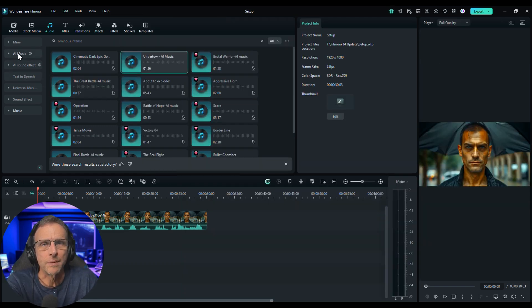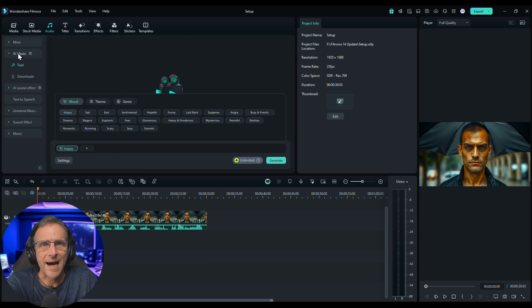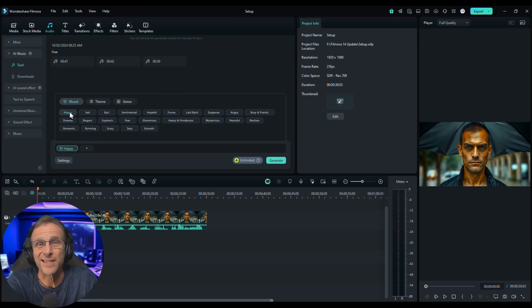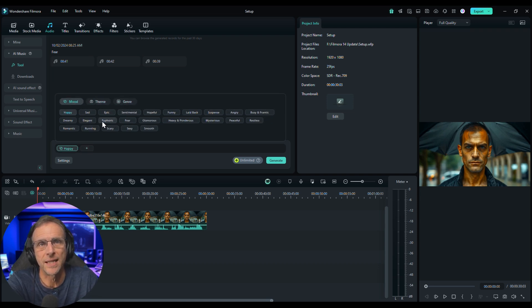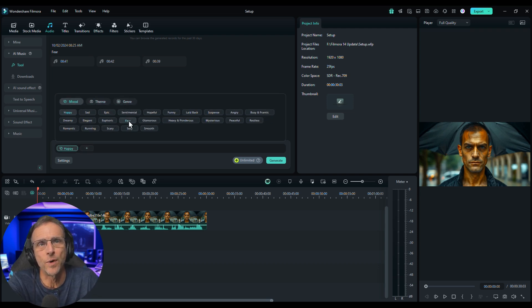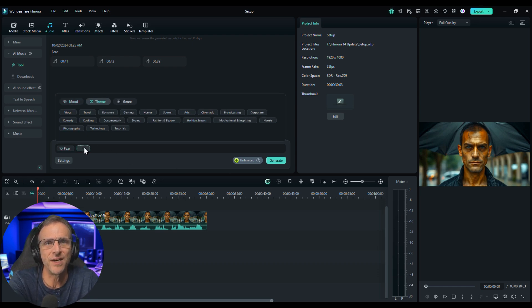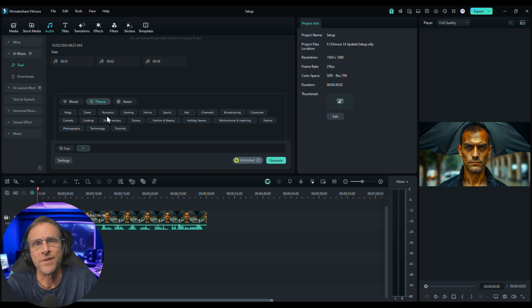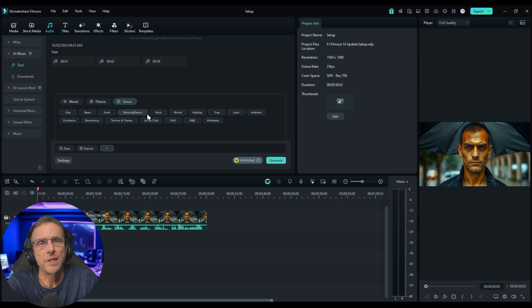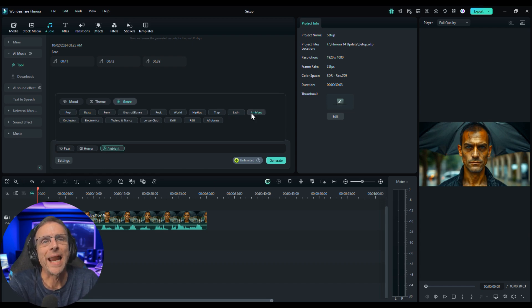Within Filmora, by clicking the AI music tab, all we do is tell it the mood or the theme or the genre we want. So let's say the mood we want is fear. That's it — fear. I could add another one: fear and horror. The genre would be ambient.